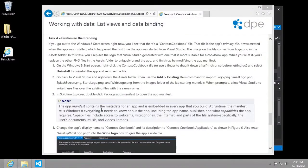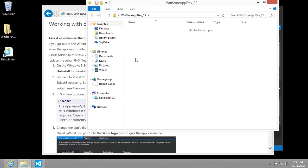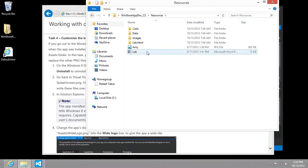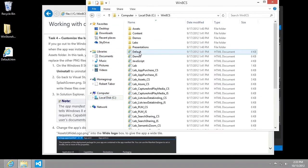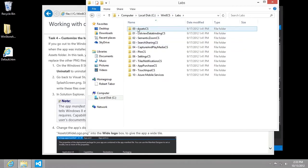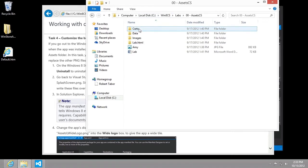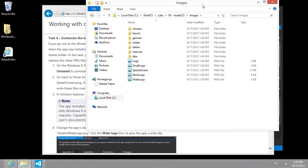Now what we want to do is grab the logo, small logo, splash screen, store logo, and wide logo from the images folder in the starting materials. There was a download available with this video series, and inside the resources directory I grabbed all of the files you'll need. Or if you didn't download that file, you can go to the Windows 8 CS folder where Camp in a Box was installed, go to labs and then 00-assets.cs, and find the images directory.